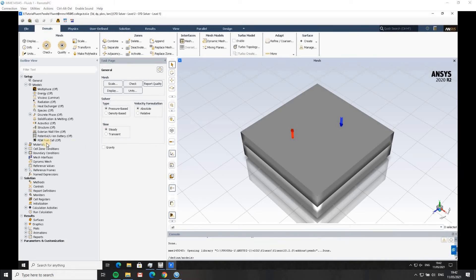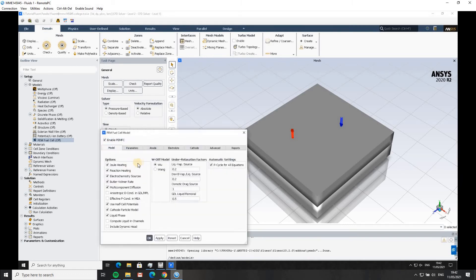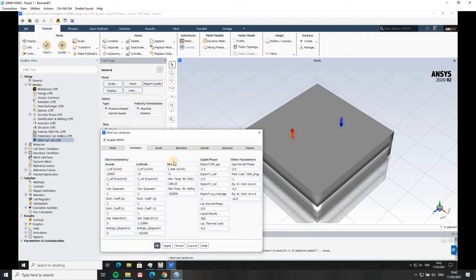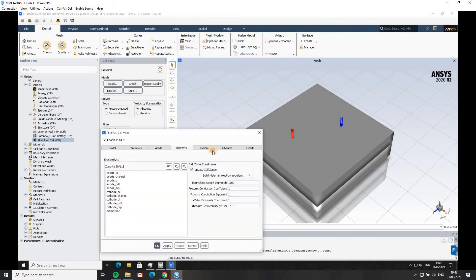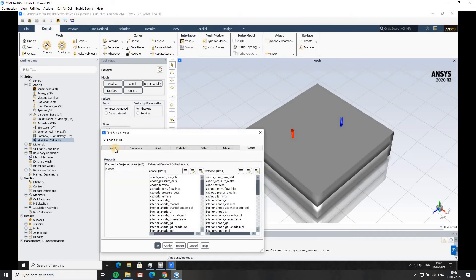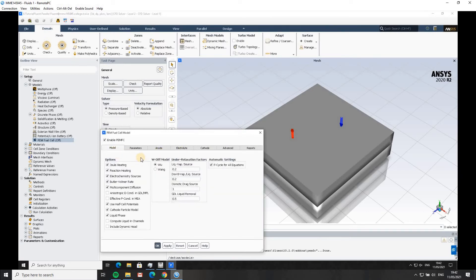Once the model is loaded, it appears in the models tab. Right-click, edit, and enable it. There are quite a lot of different settings and parameters to fill in. We're going to keep pretty much everything at default values, because the parameters are very specific to your setup. The one thing we are going to change is to uncheck liquid phase, which will speed up the calculations quite a bit since it's not solving for liquid phase water in the gas channels or diffusion layers.